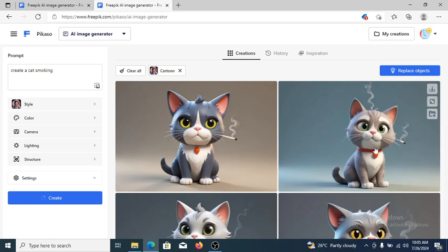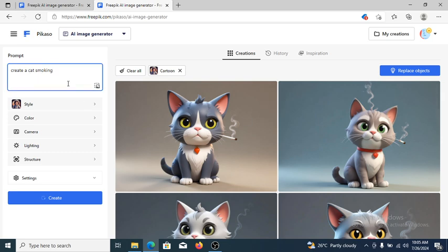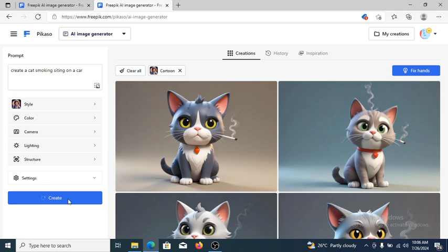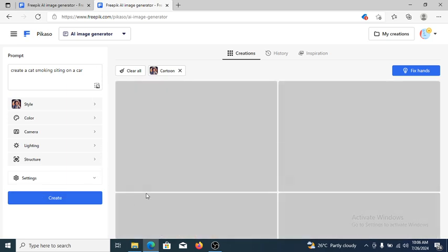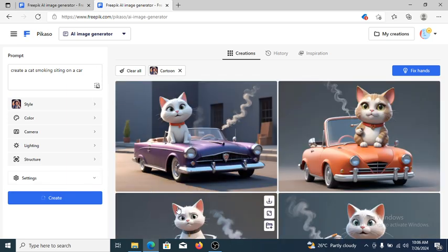Can you see the outcome of that? Most definitely, whatever you want to create, you can get it right here. Let's go ahead and choose — a cat sitting on a car. Let's go over and hit create. Wait for that to initiate. Can you see that? Most definitely, anything you want to achieve right here, you can achieve it.